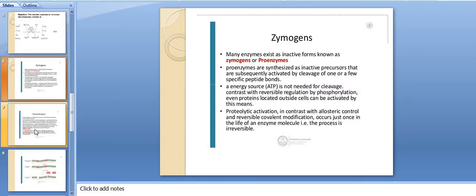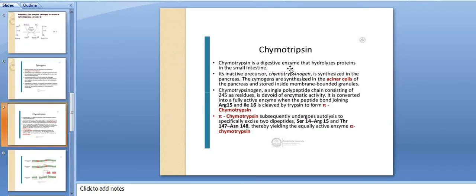Chymotrypsin is a digestive enzyme that hydrolyzes proteins in the small intestine. Its inactive precursor is chymotrypsinogen, which is synthesized in the pancreas. The zymogens are synthesized in the acinar cells of the pancreas and are stored inside membrane-bounded granules.